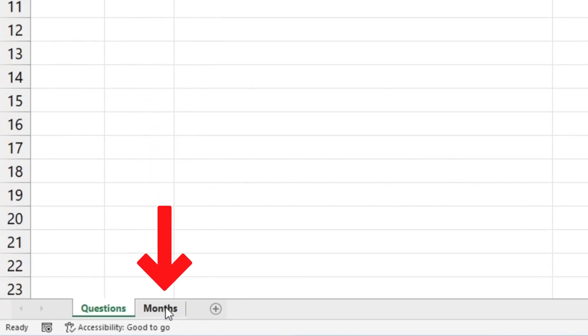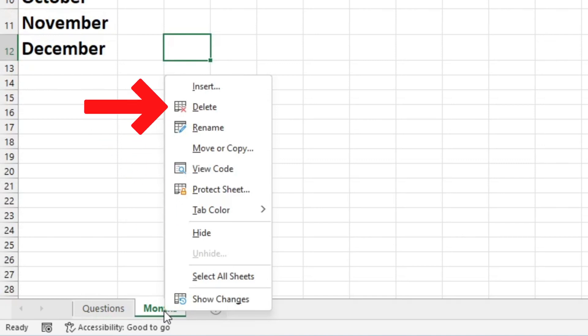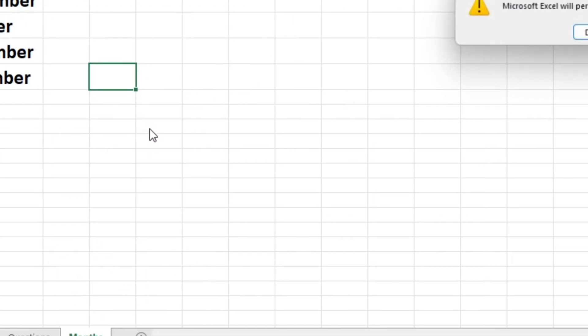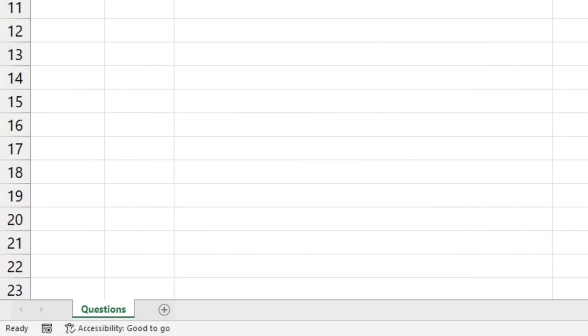To delete a sheet simply select it, right click and choose delete. Excel will show a warning and ask you if you're sure you want to delete the sheet permanently. Confirm by clicking delete and you're done.